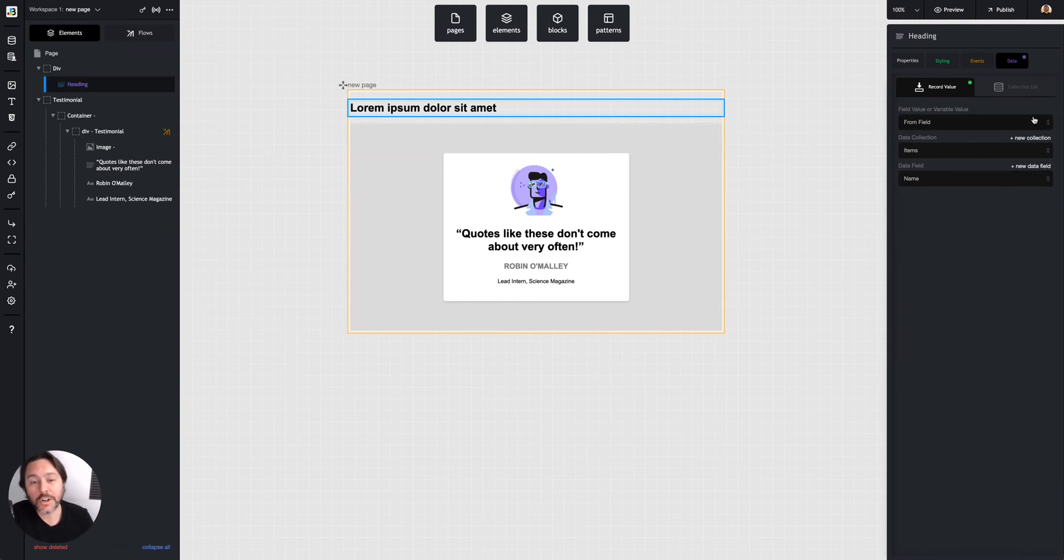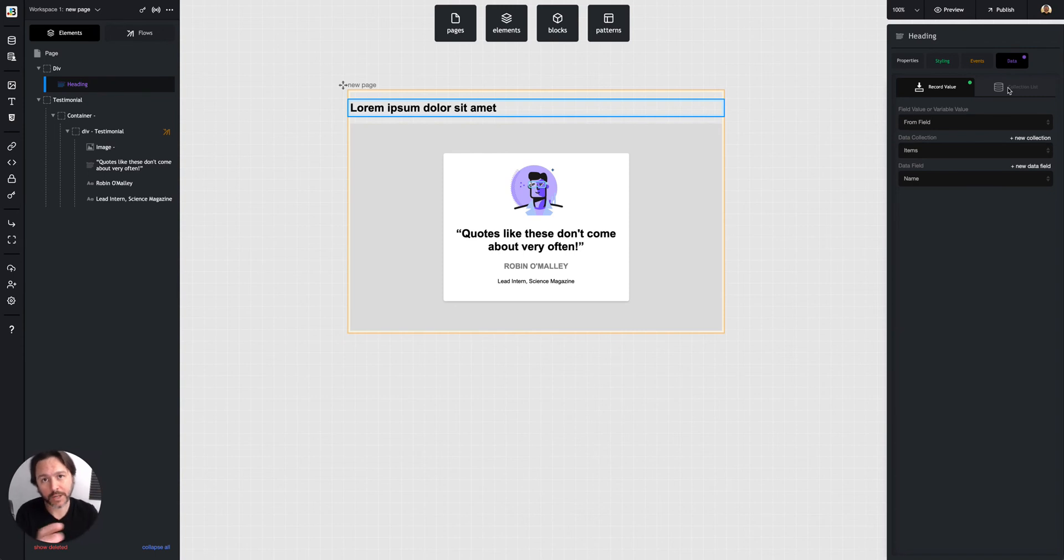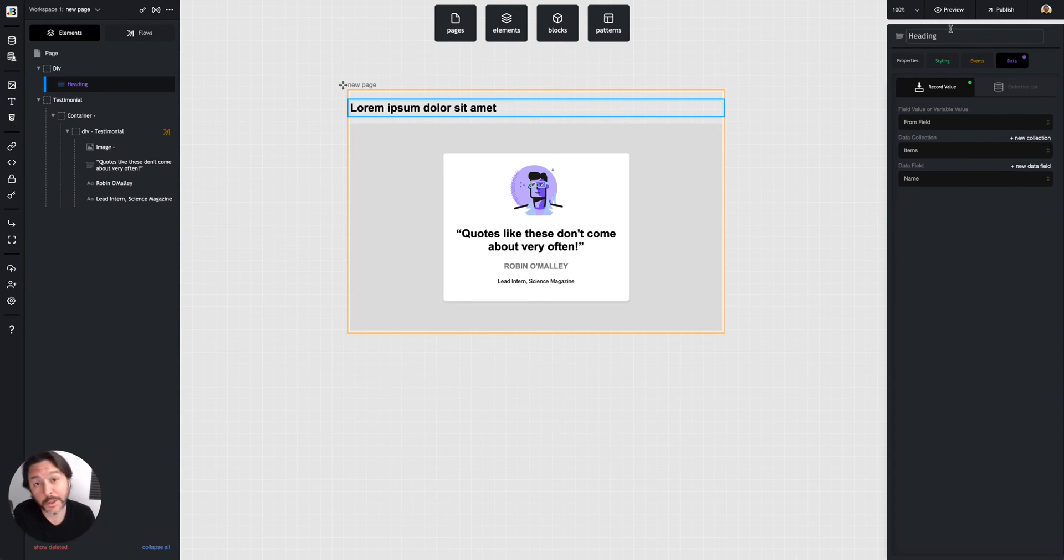Or certain elements I can bind to a whole collection list, like a grid element will get bound to a whole collection list. So that's how you ultimately display data. In some instances, there's other ways to display it.